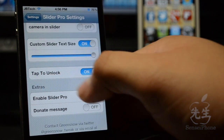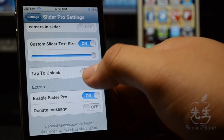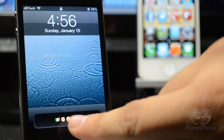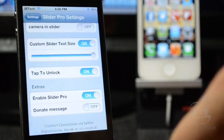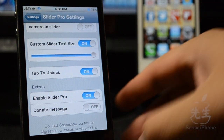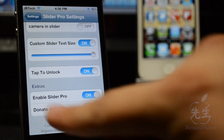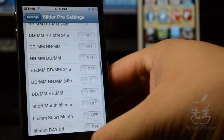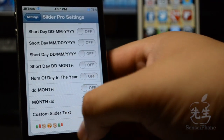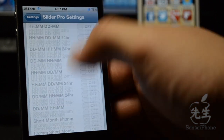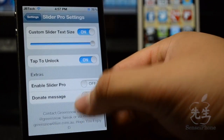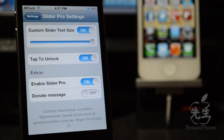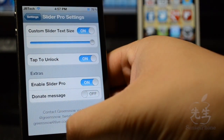We go to tap to unlock, and that's what I have right now. So if you tap that to turn it on, you'll simply have a little tap to unlock, which is what I have of course, which is awesome. On the 'enable Slider Pro' toggle — if you have this off, the other settings will not work, like the slider text and all that. So you have to switch that to on in order for the text and all that good stuff to show.